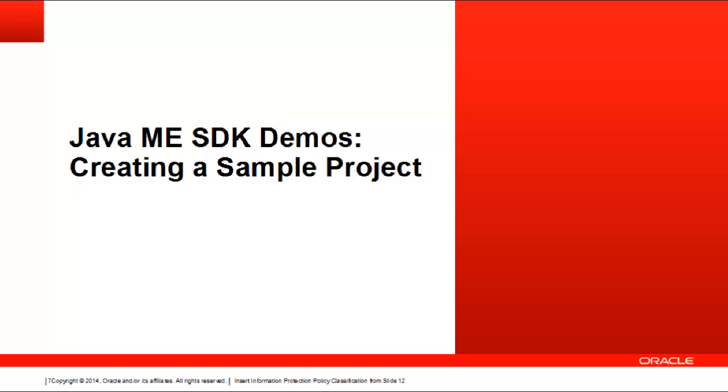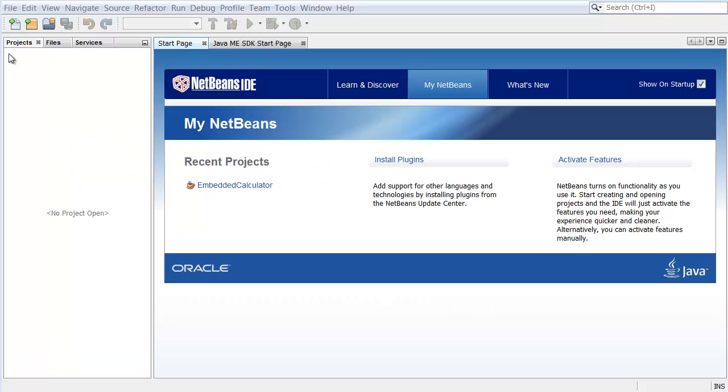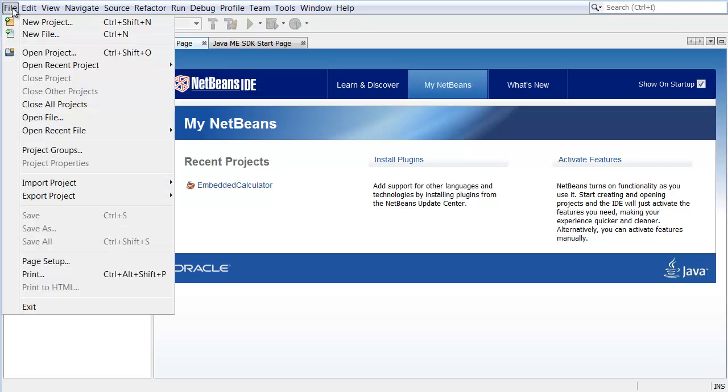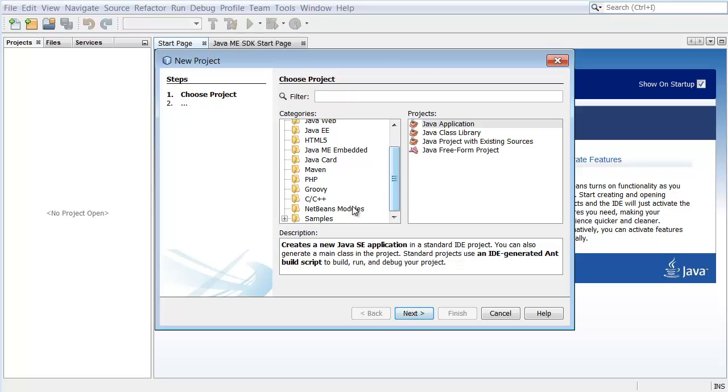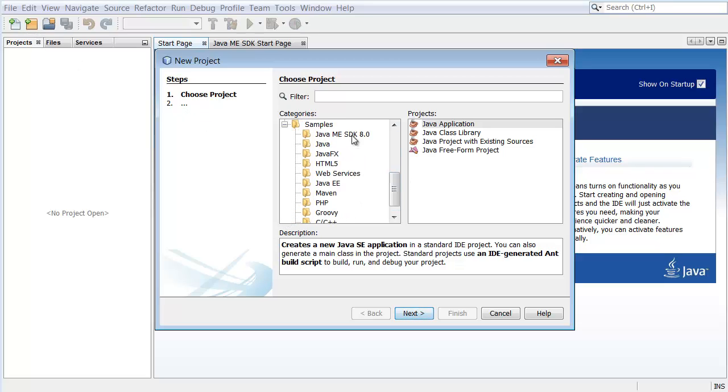After both plugins are installed, you can take a look at Java ME Platform SDK Sample Projects, which highlight some of the technologies and APIs that are supported by the emulator. Choose File New Project. In the New Project dialog box, expand the Samples category and choose Java ME SDK 8.0.